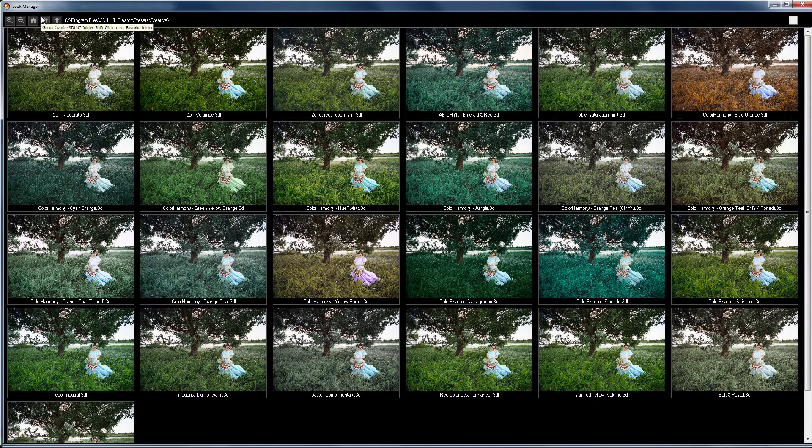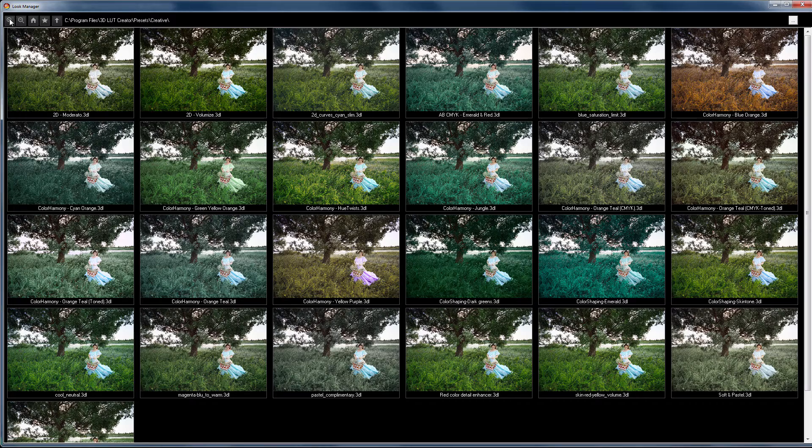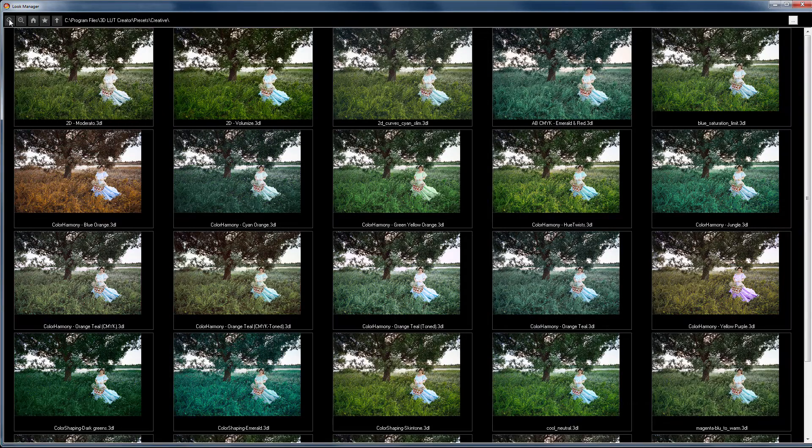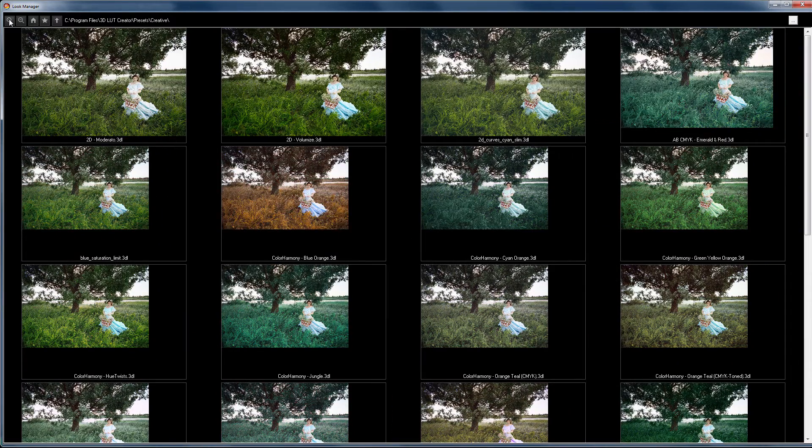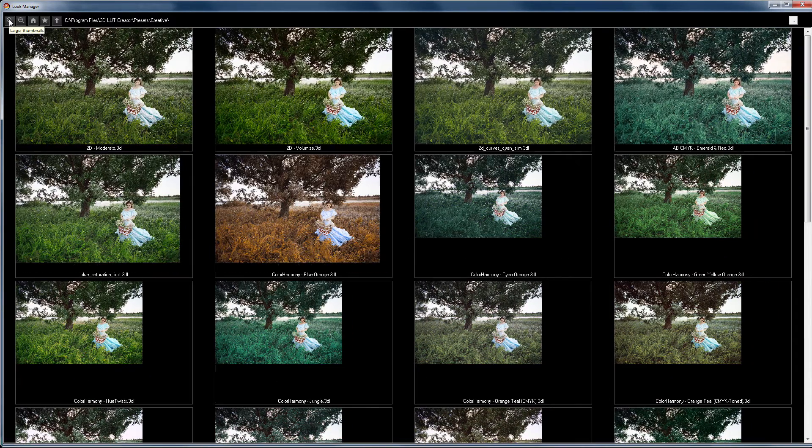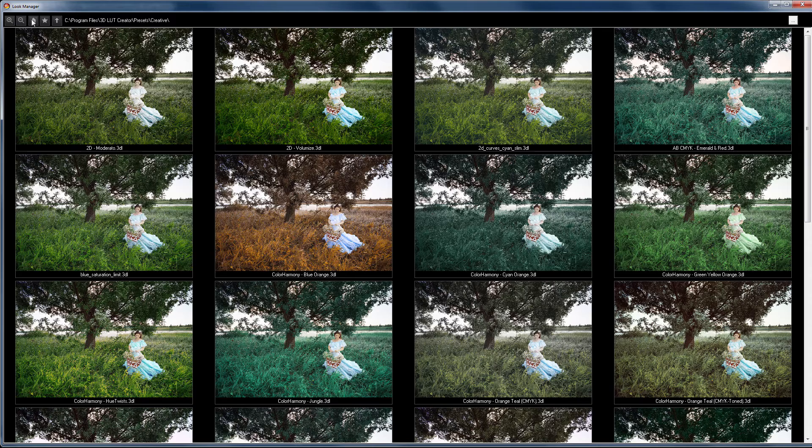Let's increase the thumbnail images to make the effects of LUTs more clearly visible. Note that the LUTs that come with the program are divided into LUTs for working with sRGB profile images, or REC709, and the images with log profile.